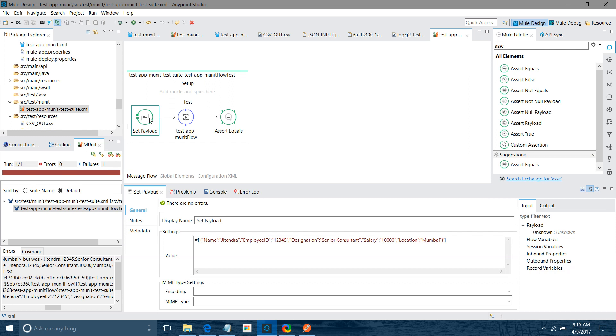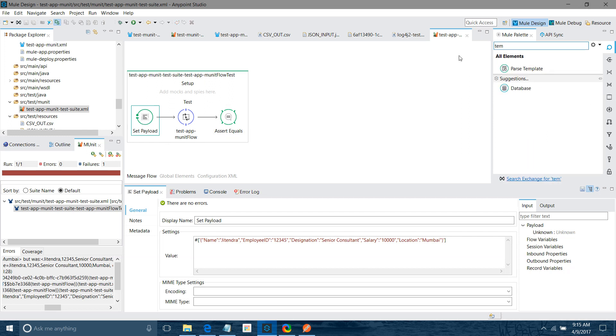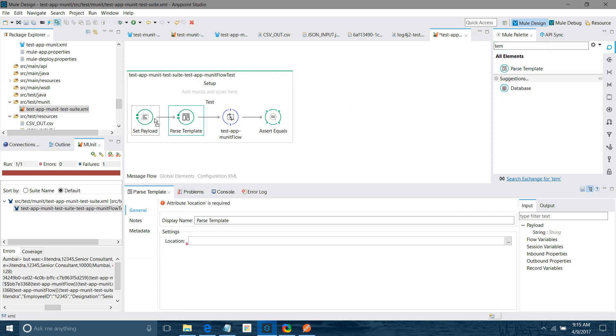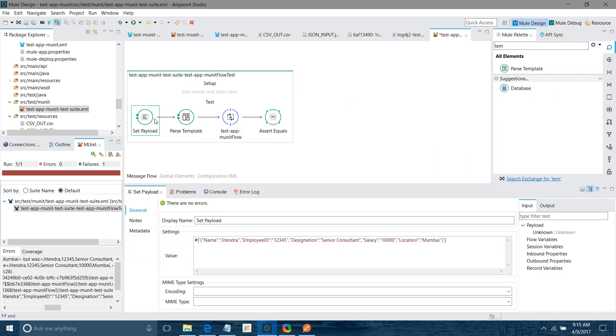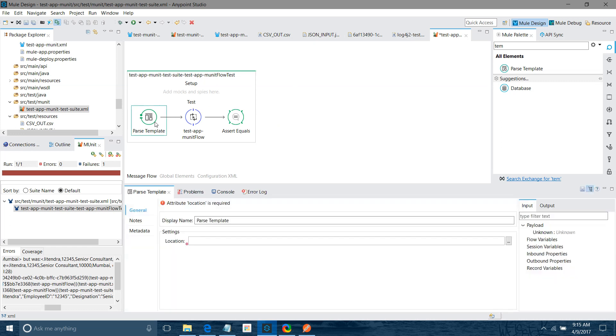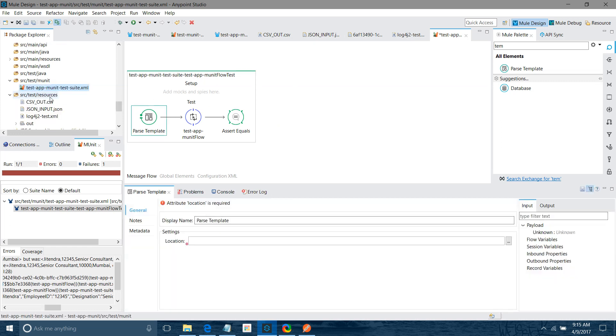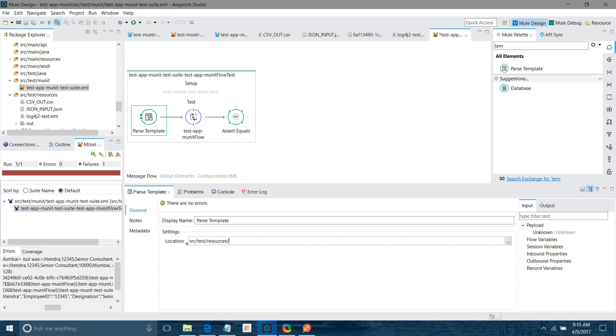If you want to read the input message from file location, instead of set payload we can use something called parse template. I will remove the set payload. In the parse template, I will just give a location path. So I will give the location path of this JSON input position. I will say source, test, sources, slash JSON.